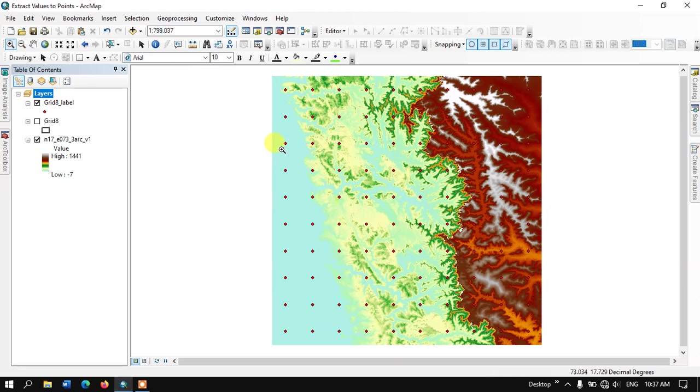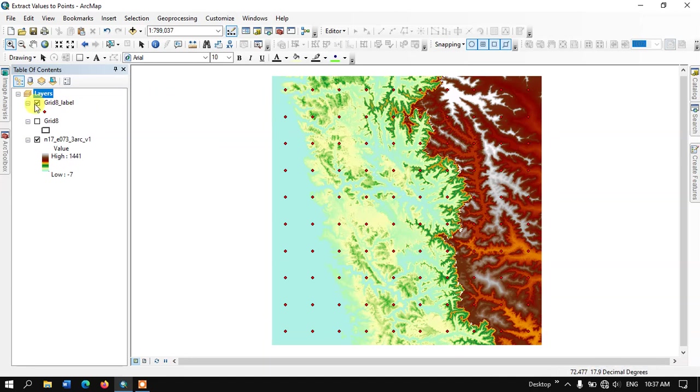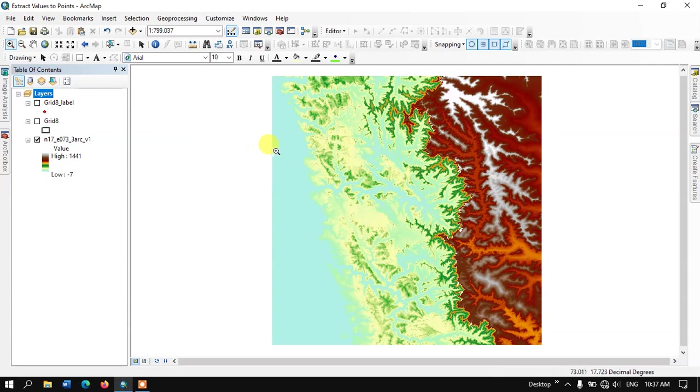You can see here I have the point data as well as the raster data. This raster contains elevation data. This is SRTM data which I downloaded from Earth Explorer.